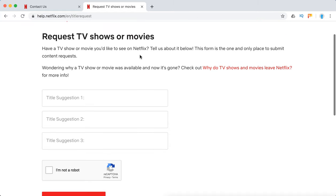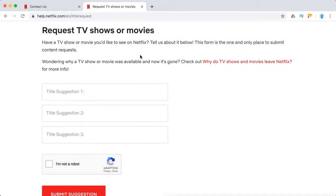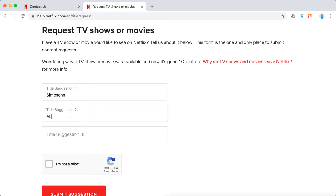Let's try to do it together. I will just put some suggestions. For example, as I know, there aren't Simpsons on Netflix, there isn't ALF, and also Saturday Night Live.